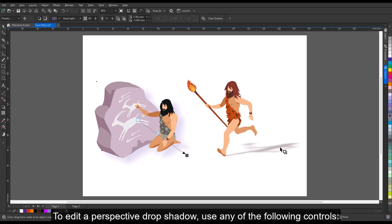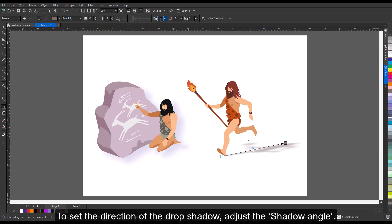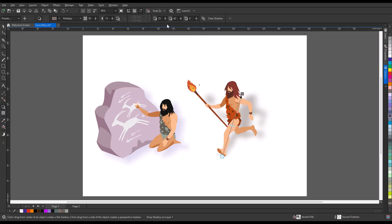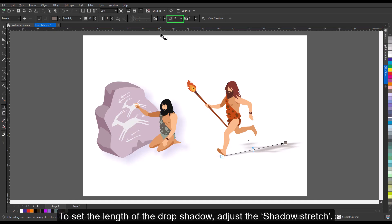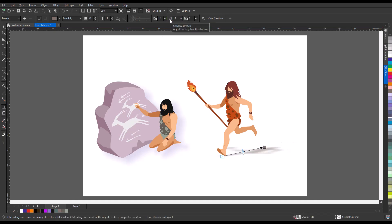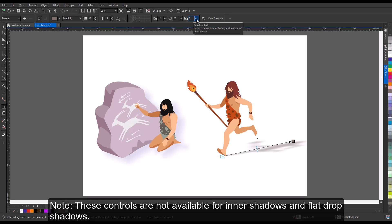To edit a perspective drop shadow, use any of the following controls: to set the direction of the drop shadow, adjust the shadow angle. To set the length of the drop shadow, adjust the shadow stretch. Shadow fade adjusts the fading of the drop shadow. Note: these controls are not available for inner shadows and flat drop shadows.